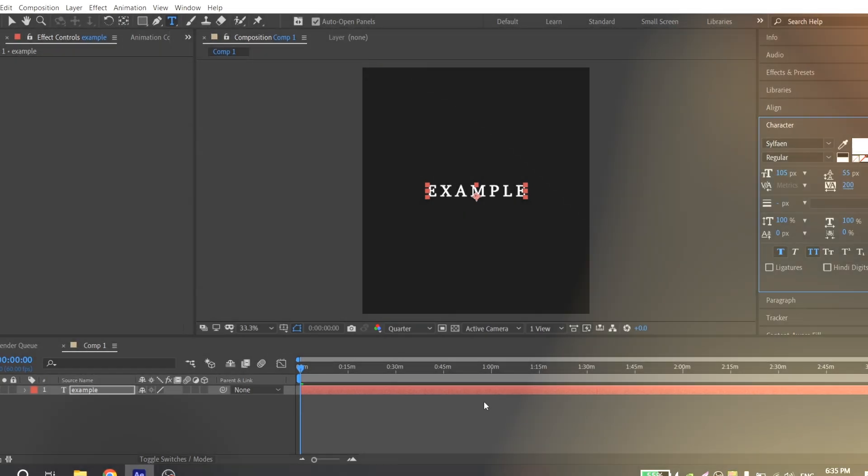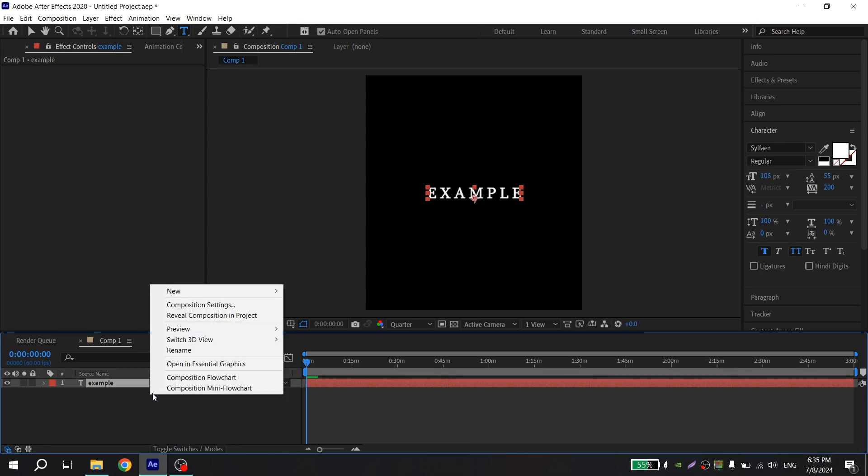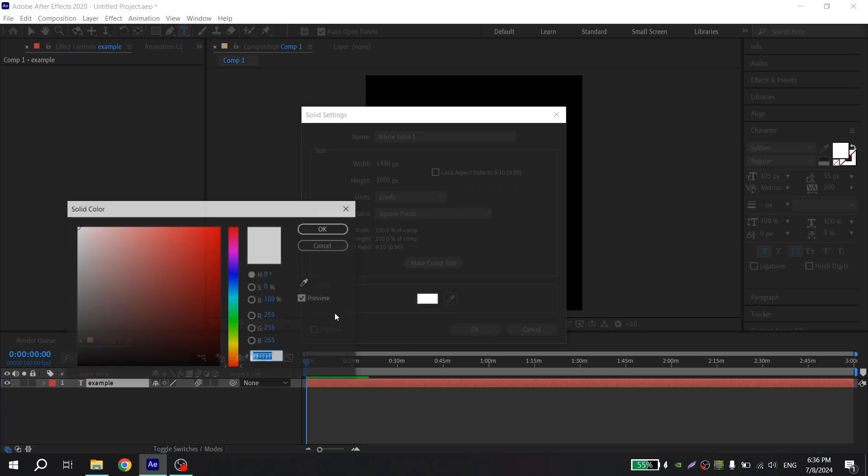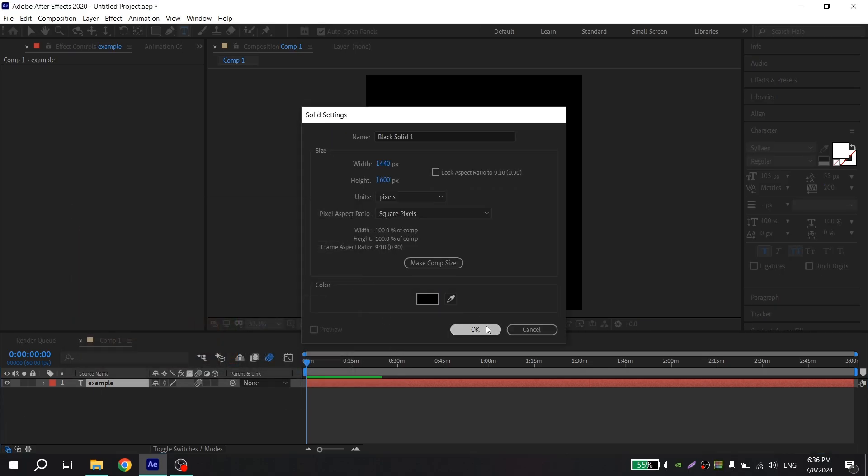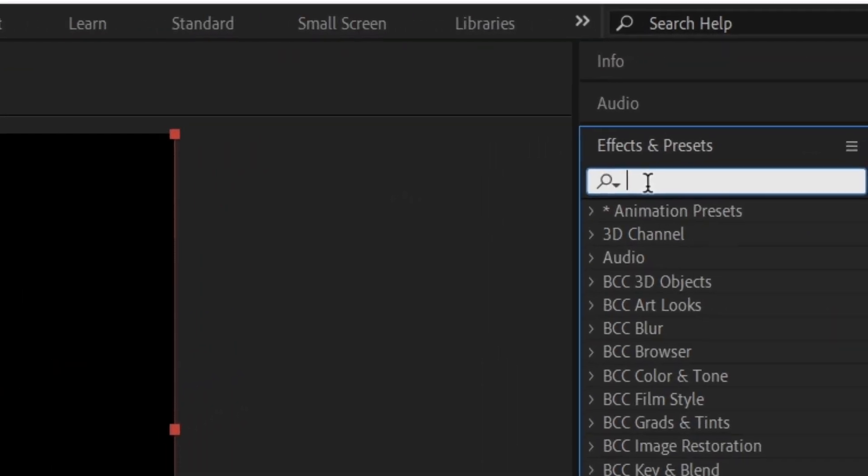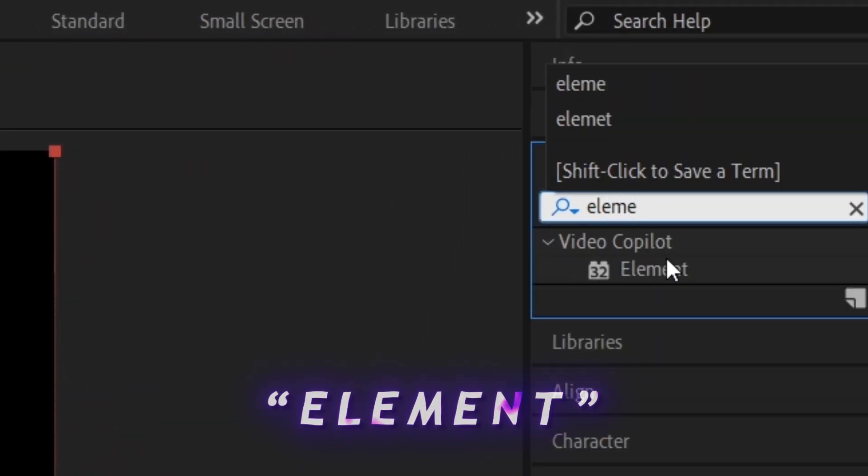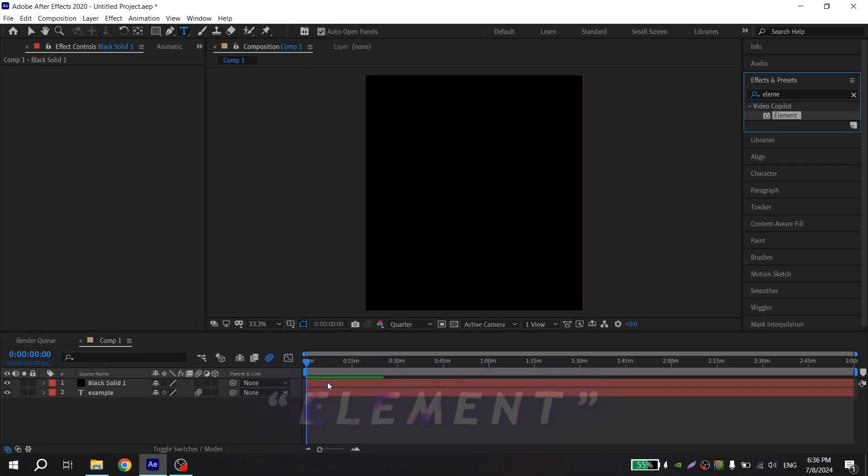After you chose the size and font, you can enable motion blur and again click here, right mouse button, new and solid. Create black solid, press OK, go to effects and find Element, add to your black solid.